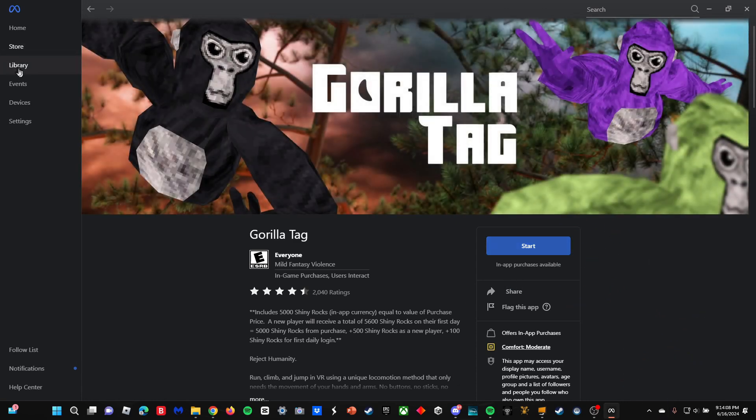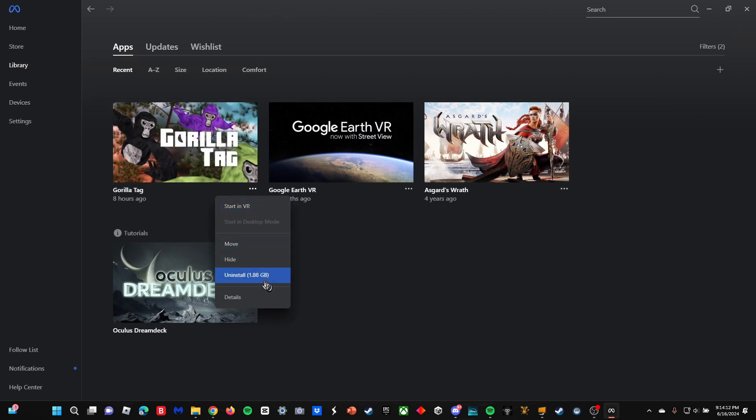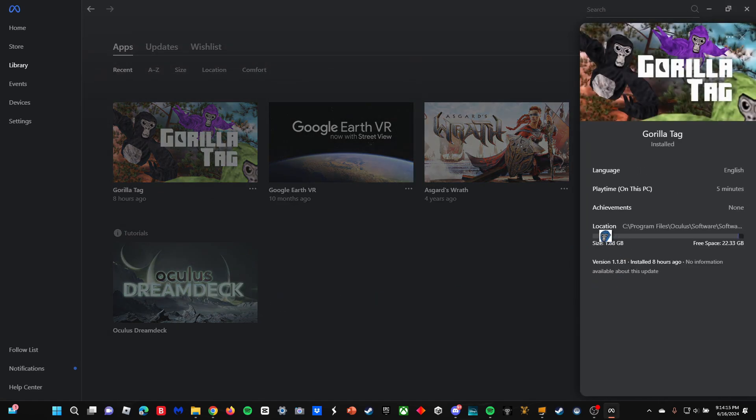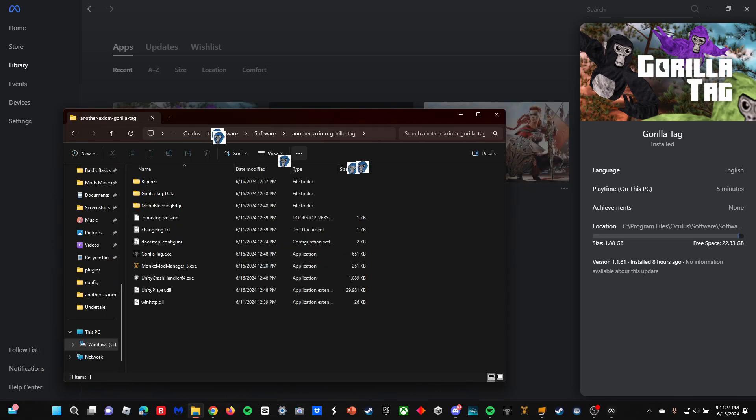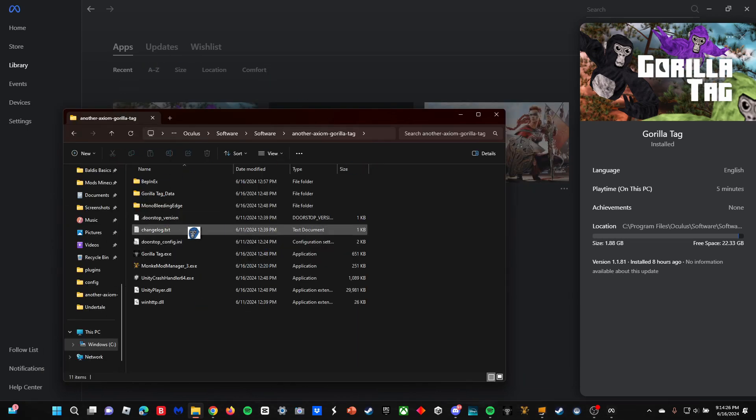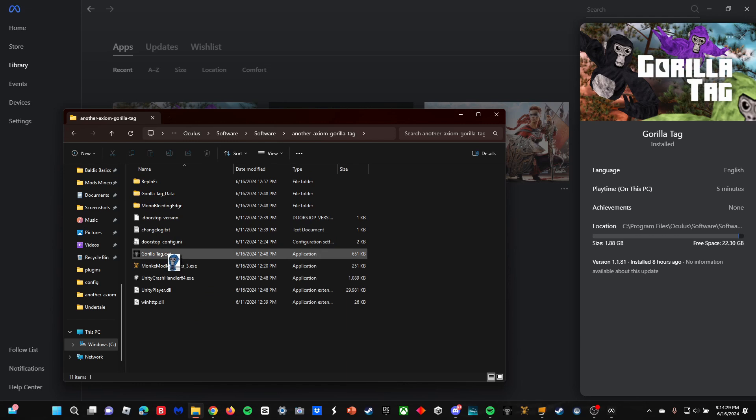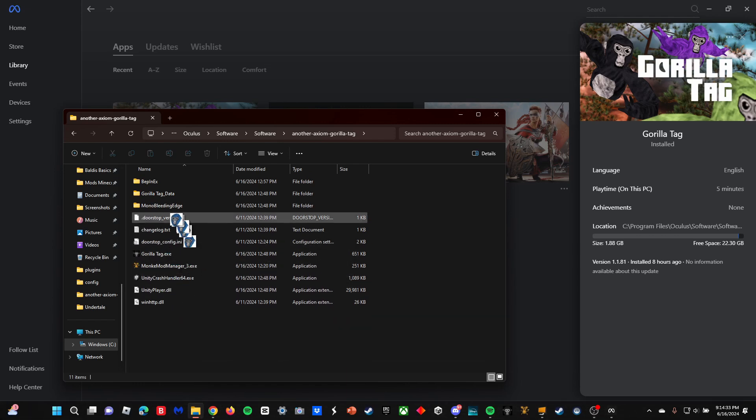If you do already have it, you can just click install. Once you have installed, I'm going to click on the three dots, then details, and then I'm going to copy the location. Paste it into your file explorer. Now you are not going to have any of these buttons except you're just going to have Gorilla Tag, maybe the Unity stuff, and then Gorilla Tag Data.